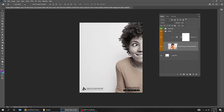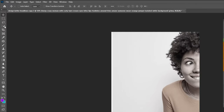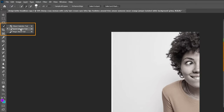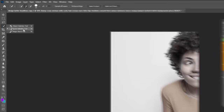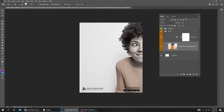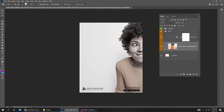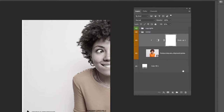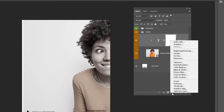Now select the image layer and choose the Quick Selection tool. Hold Alt to remove any extra selection from the selection area.